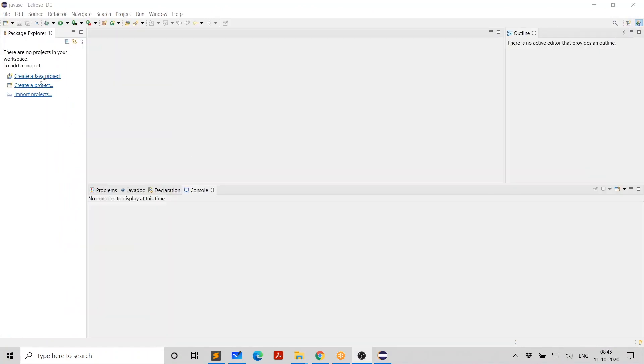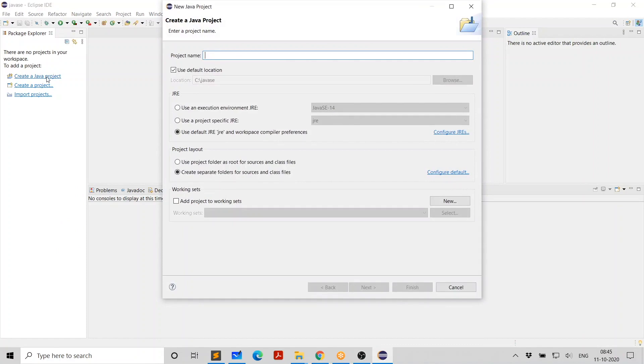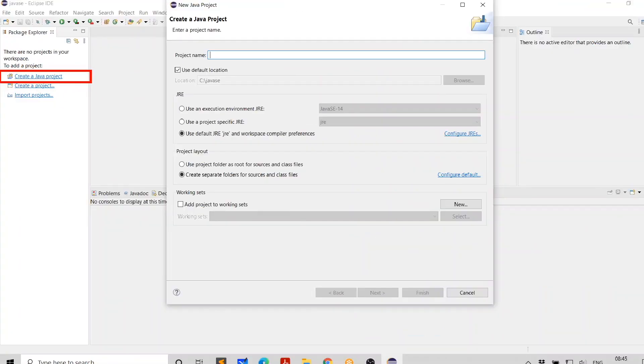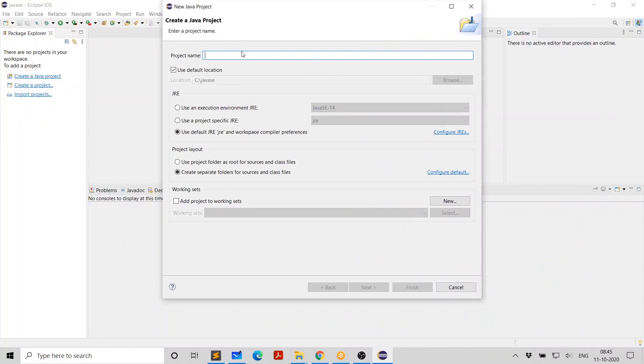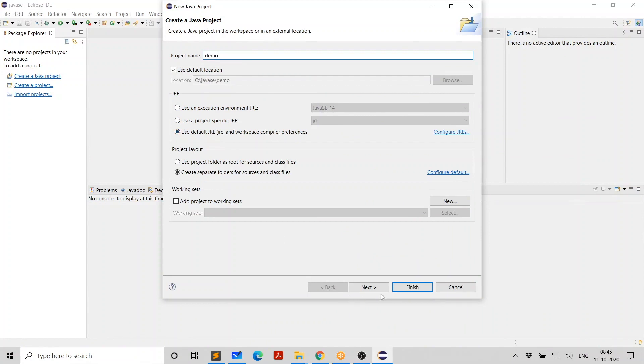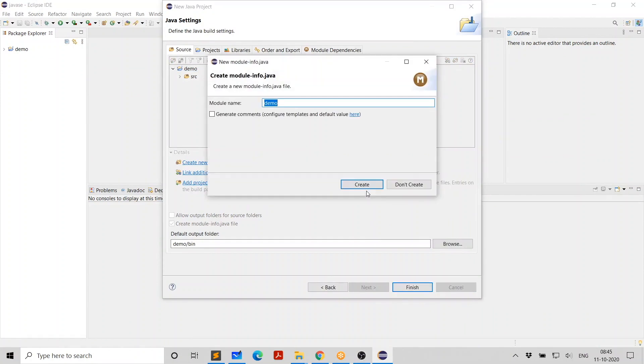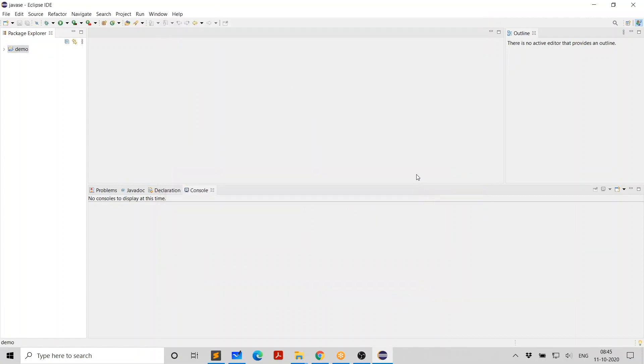Just click on create a project. And here we are saying we want to create a Java project. Now, give the name. I say demo. And it is selecting the option. When it comes to JRE, it's saying use default JRE. Let's go with that. Then click on next. And then click on finish. And it's asking you whether you want to create module info. For now, we don't need a module info for this project. So don't create.